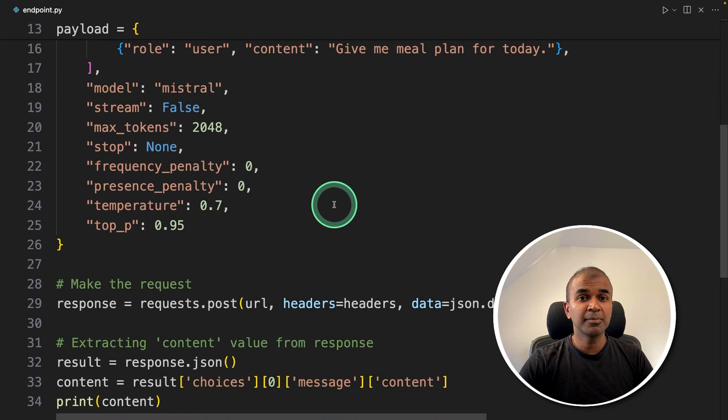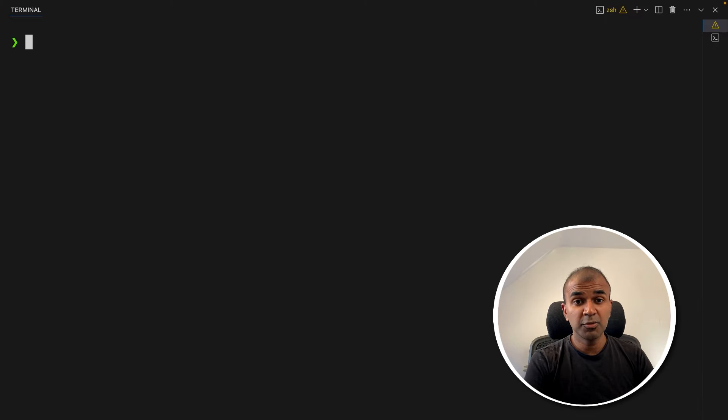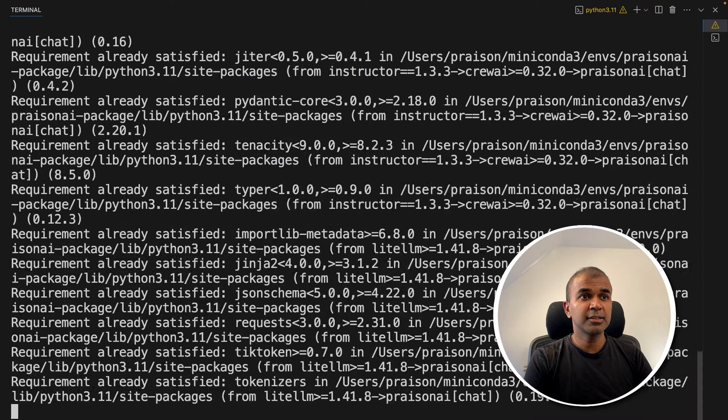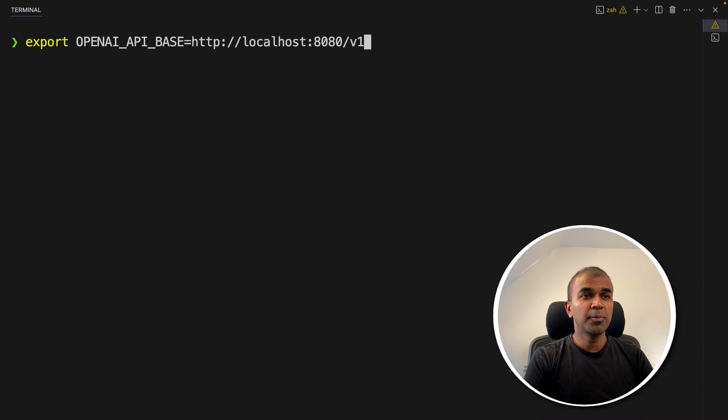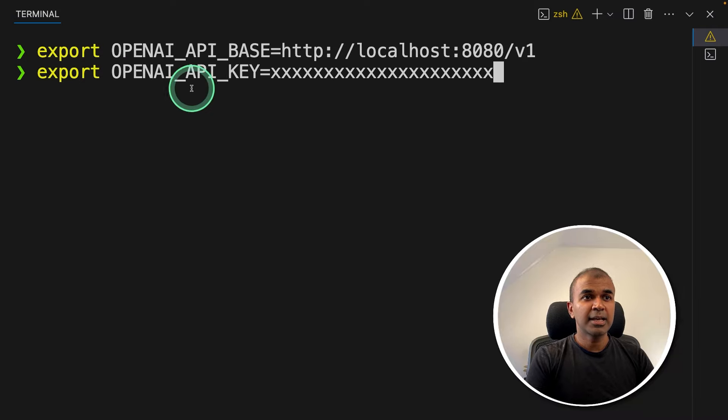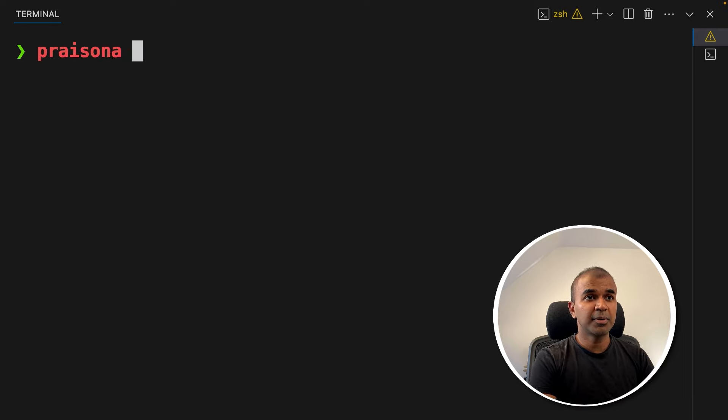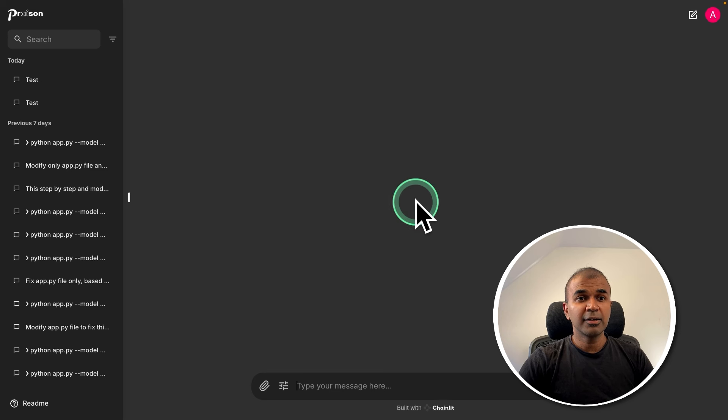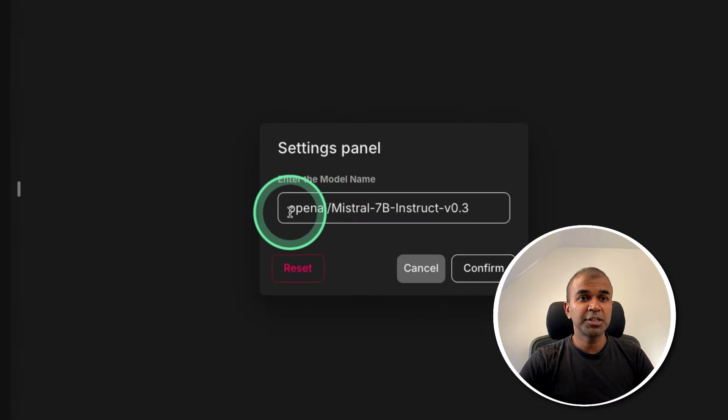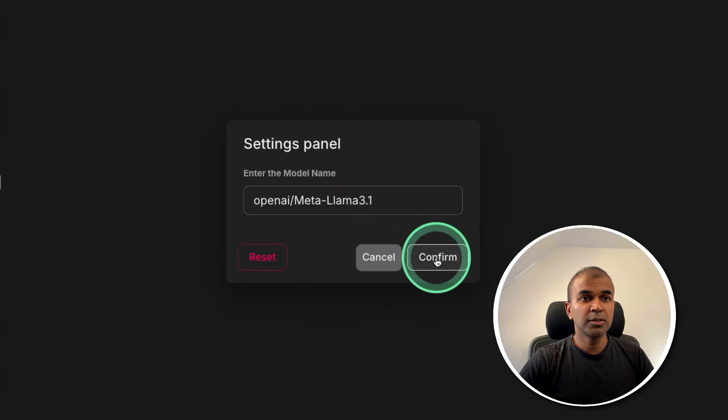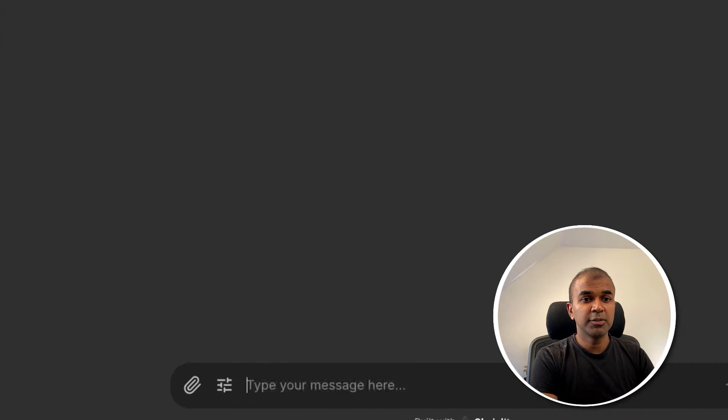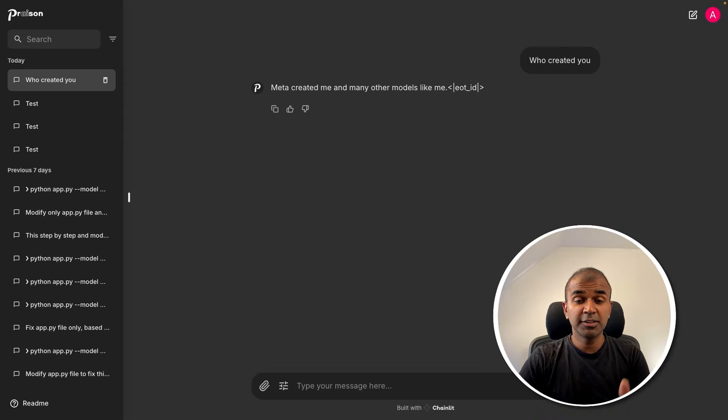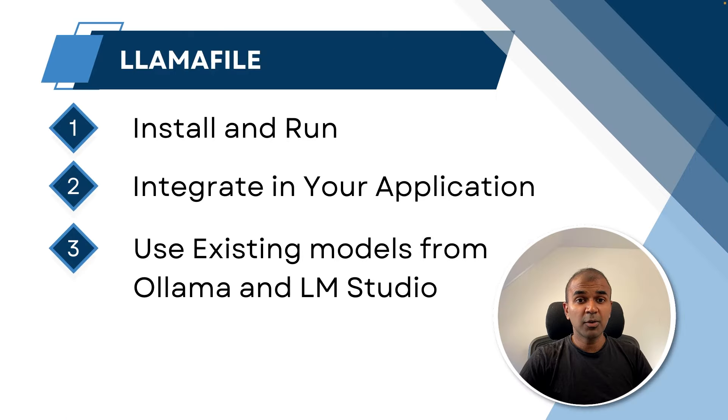You can also add a user interface by using Prisma AI Chat. Just pip install prisma-ai-chat and then click enter. After this, export OPENAI_API_BASE like this and then click enter. Next, add a random OpenAI API key like this and then click enter. That's it. Now just type prisma-ai-chat and it will create a user interface like this where you can go and change the model name to Llama 3.1 in the settings panel. After that, you can ask a question: 'Who created you?' 'Meta created me.' That is correct. Similarly, you are able to integrate this with your own application.